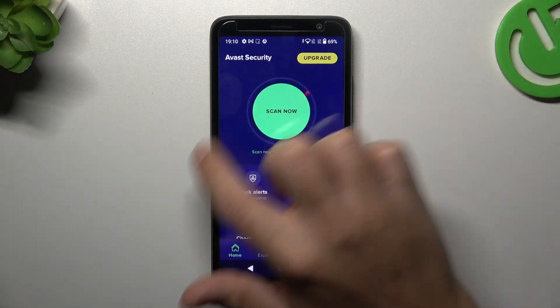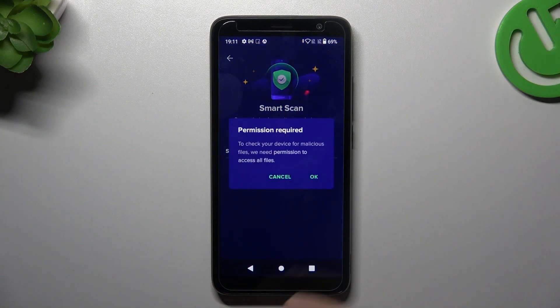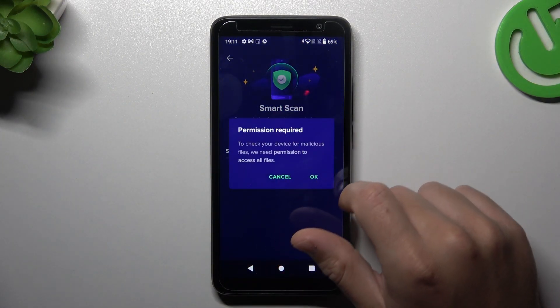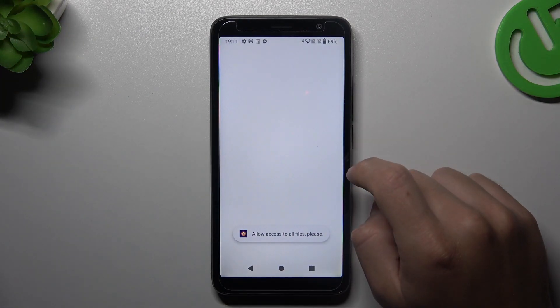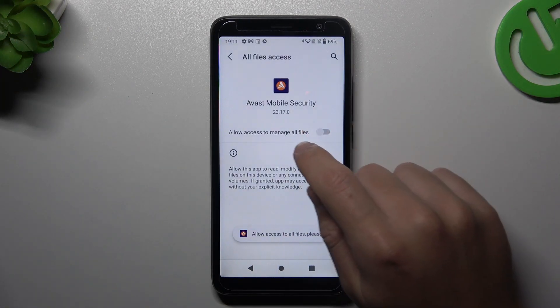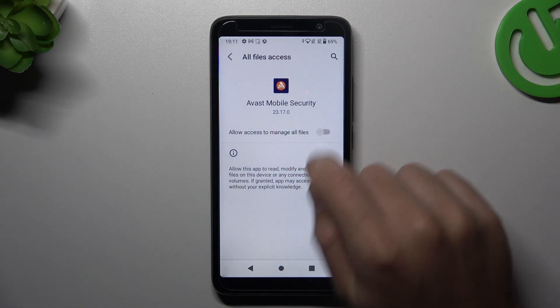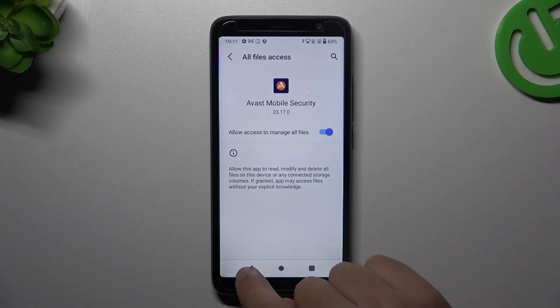In this application we have to tap on the green circle — Scan Now. Then click on OK. And now you have to add a permission to the files for this application. Then go back.